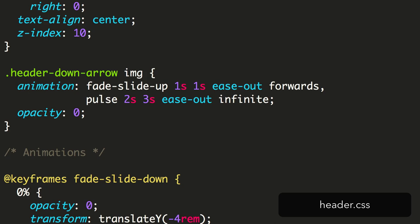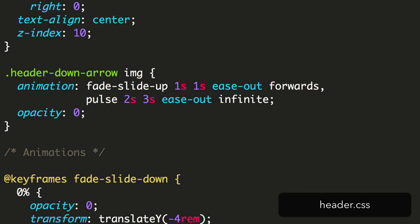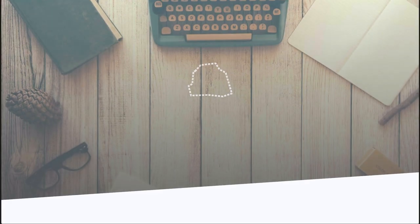You should be careful though, when more than one of the keyframes operates on the same property, such as transform, it can cause conflicts. I'm using a delay here of 3 seconds for the pulse animation to make sure it doesn't start when the fade slide up is animating. Since we're telling this animation to play forever, we don't need to specify the fill mode. We can see it in action here.